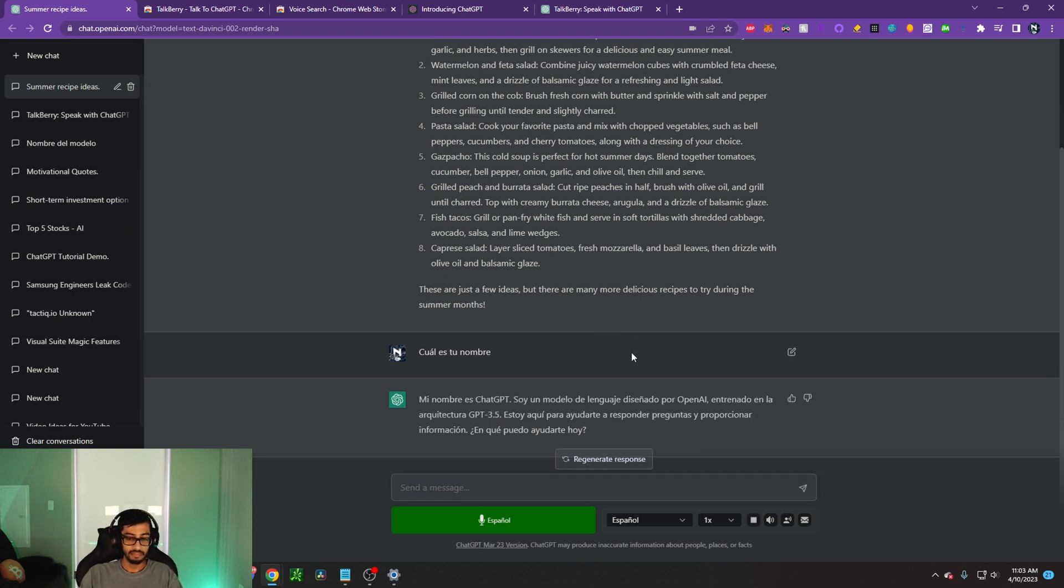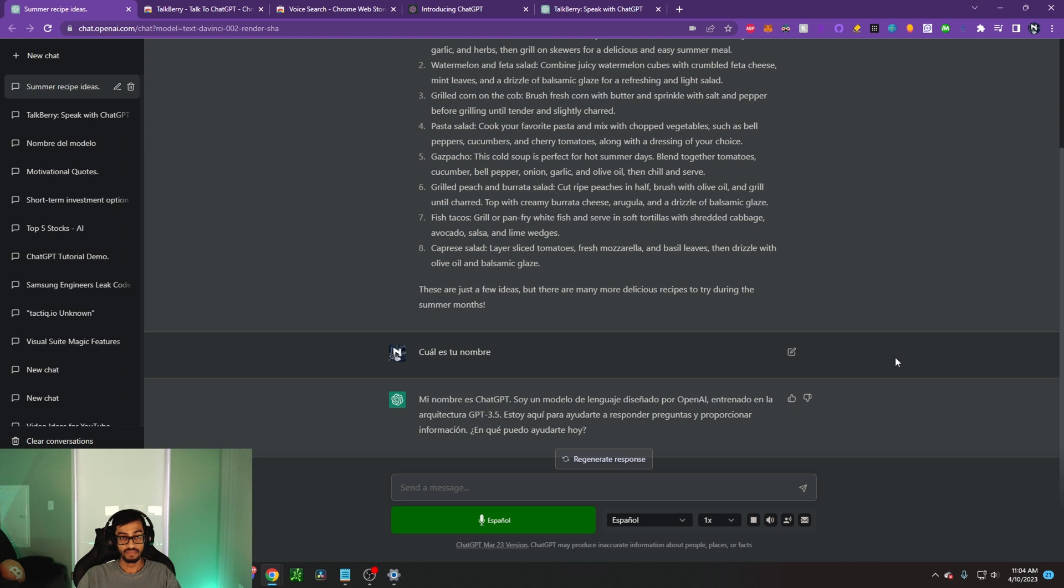GPT. Soy un modelo de lenguaje diseñado por OpenAI, entrenado en la arquitectura GPT-3.5. Estoy aquí para ayudarte a responder preguntas y proporcionar información. ¿En qué puedo ayudarte hoy?